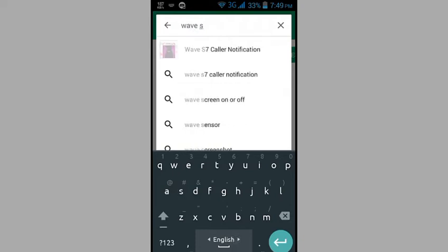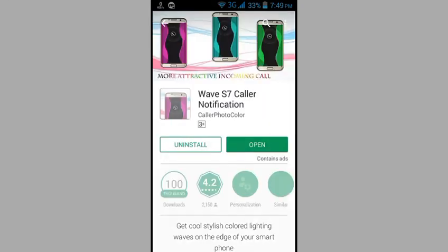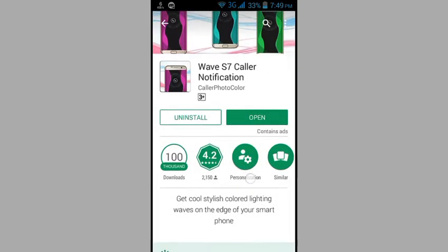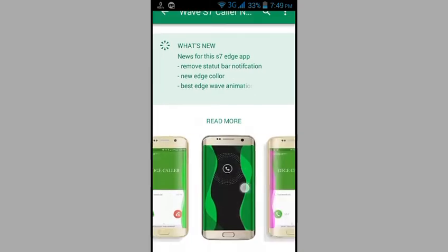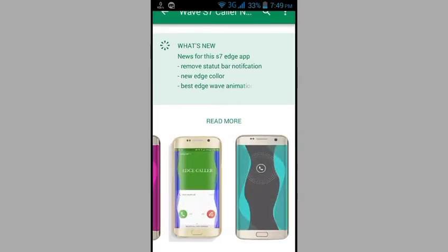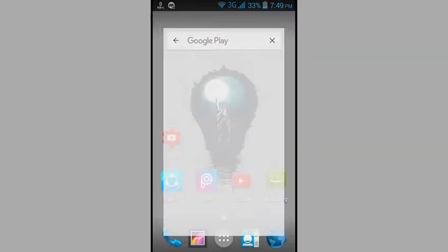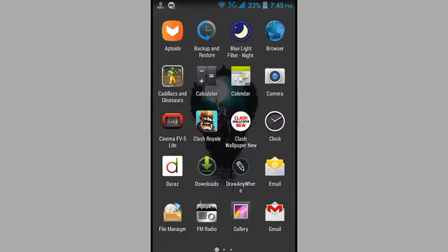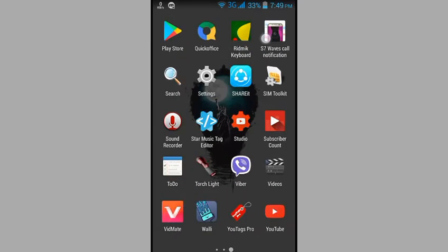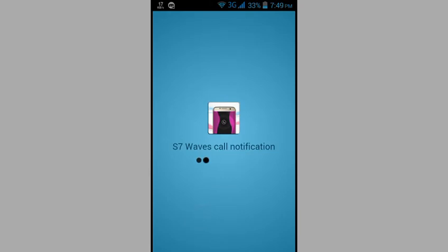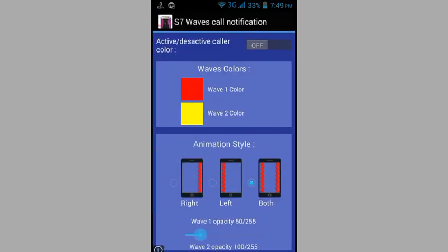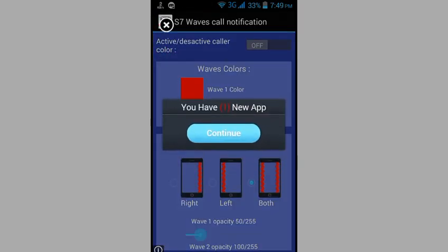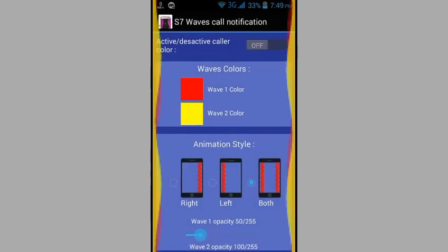This is the S7 Waves app with seven color options. First, download the app. After downloading, open it and wait for it to load. Once connected, you'll see the main interface with various options to customize.